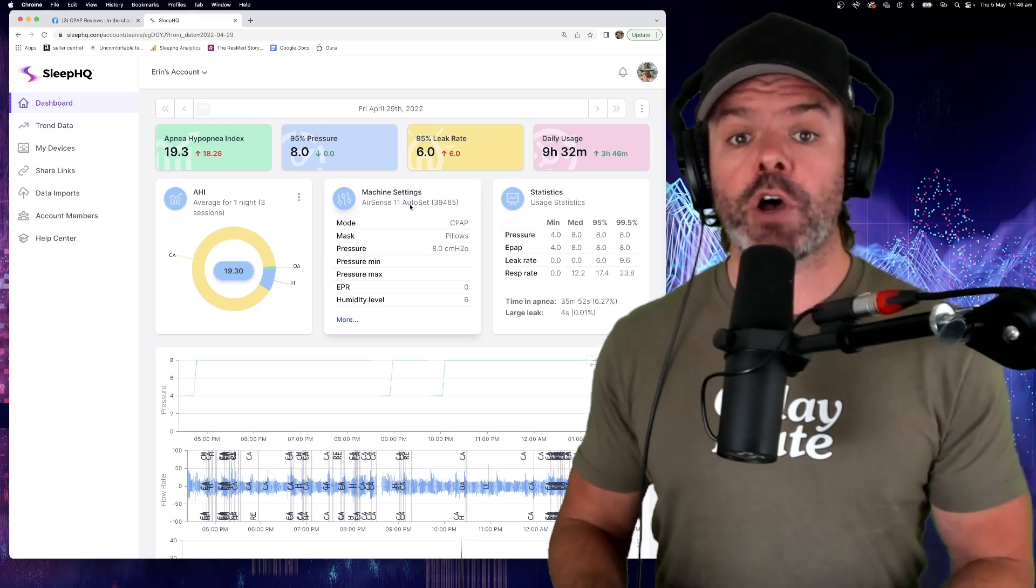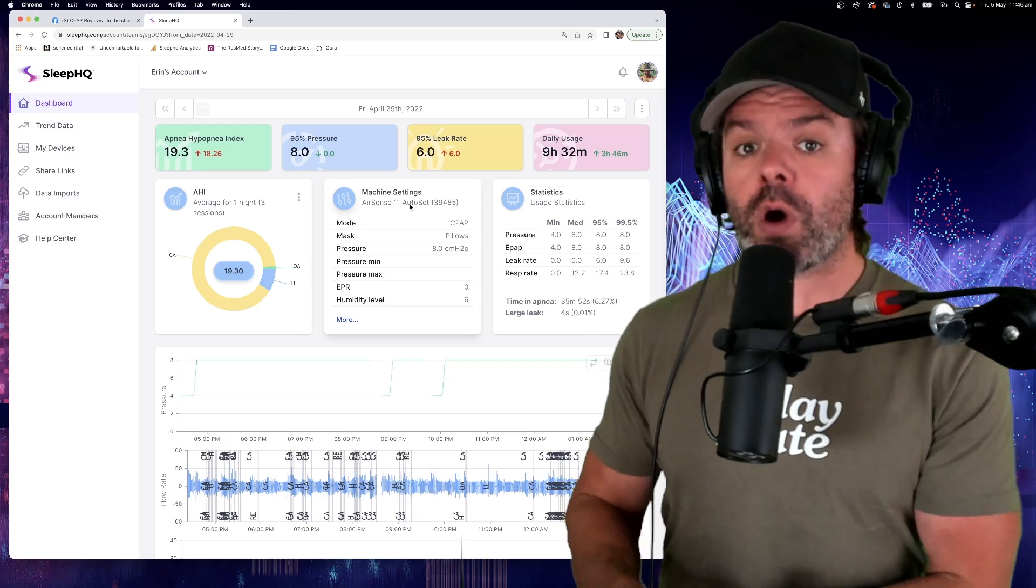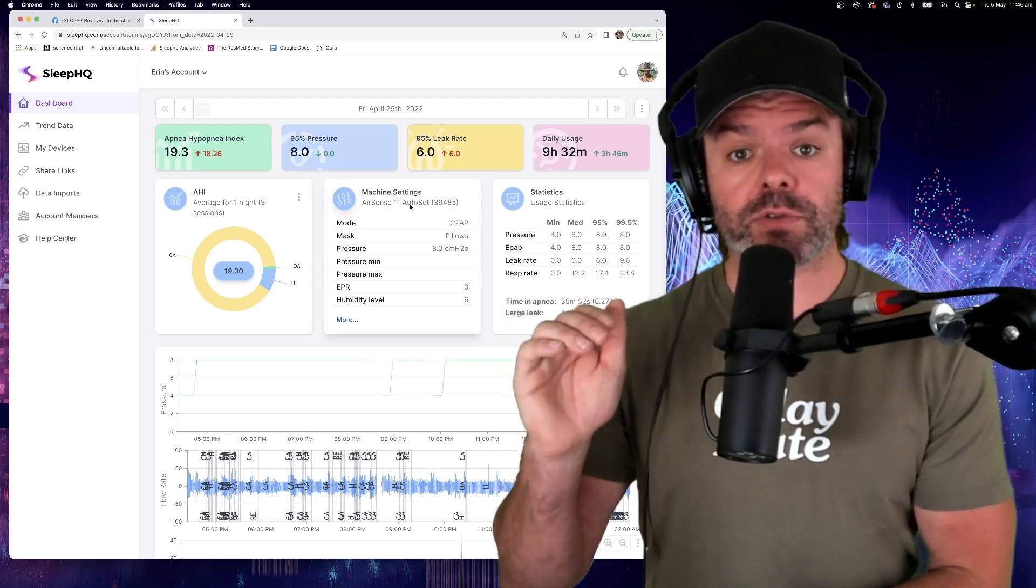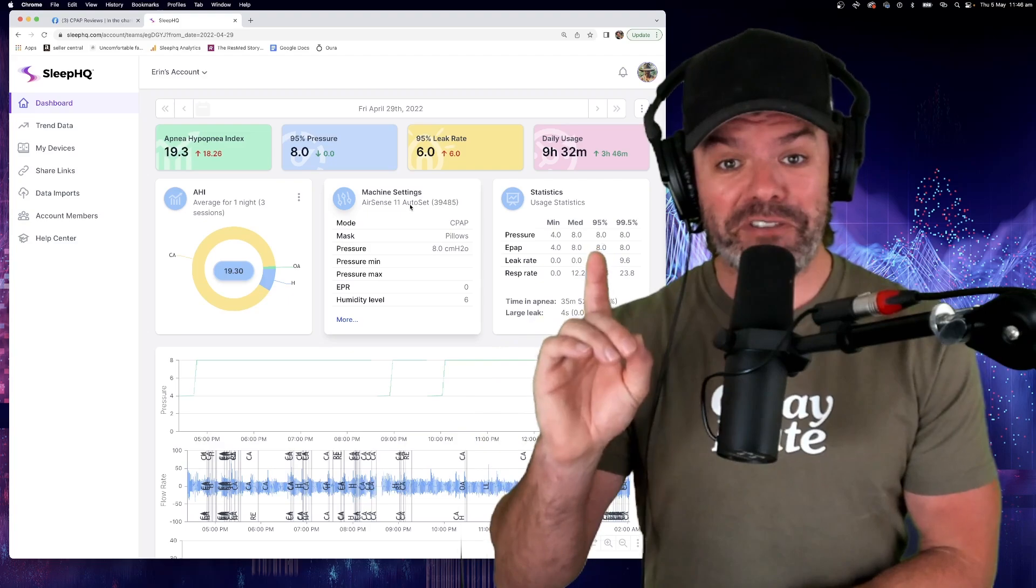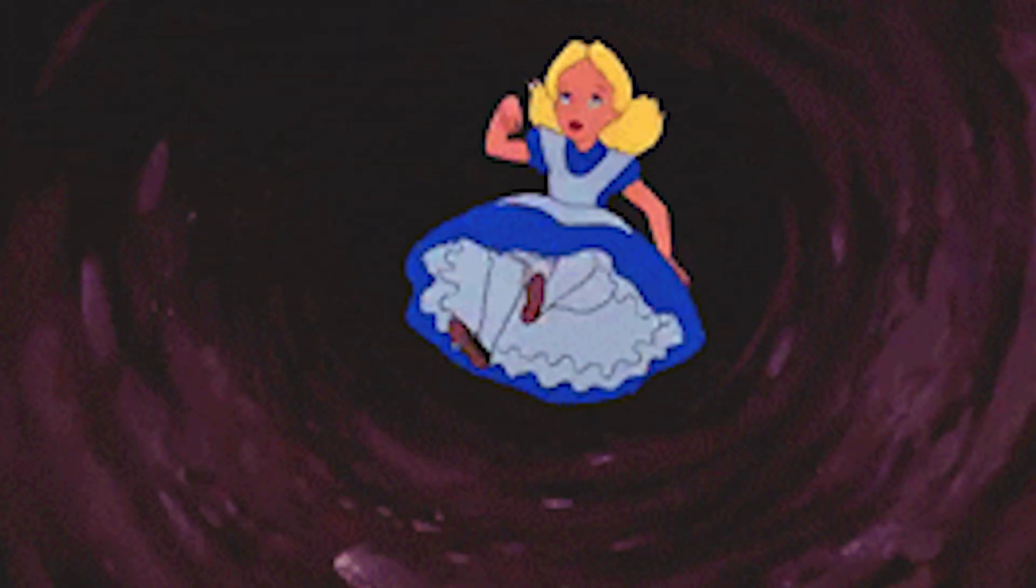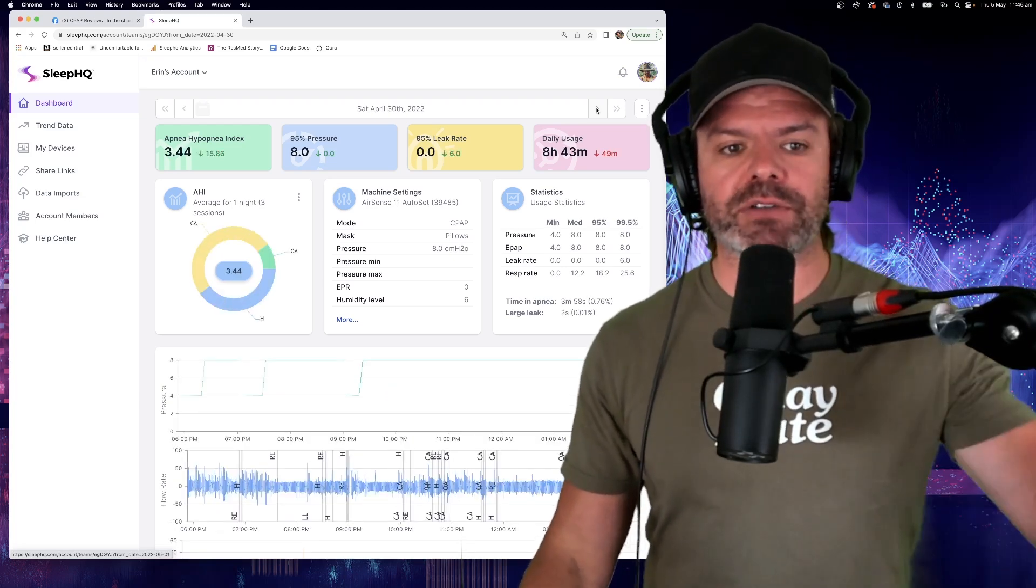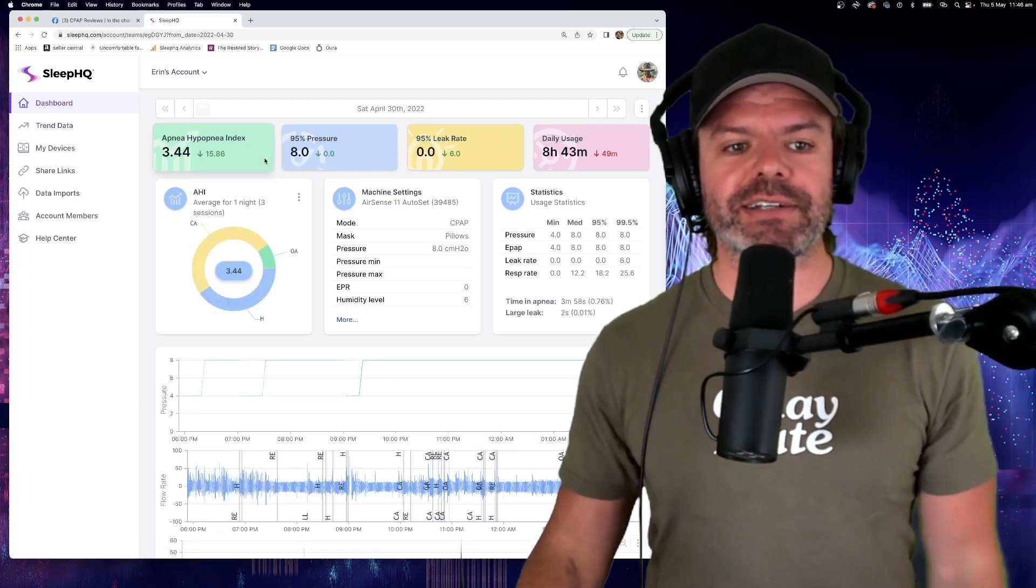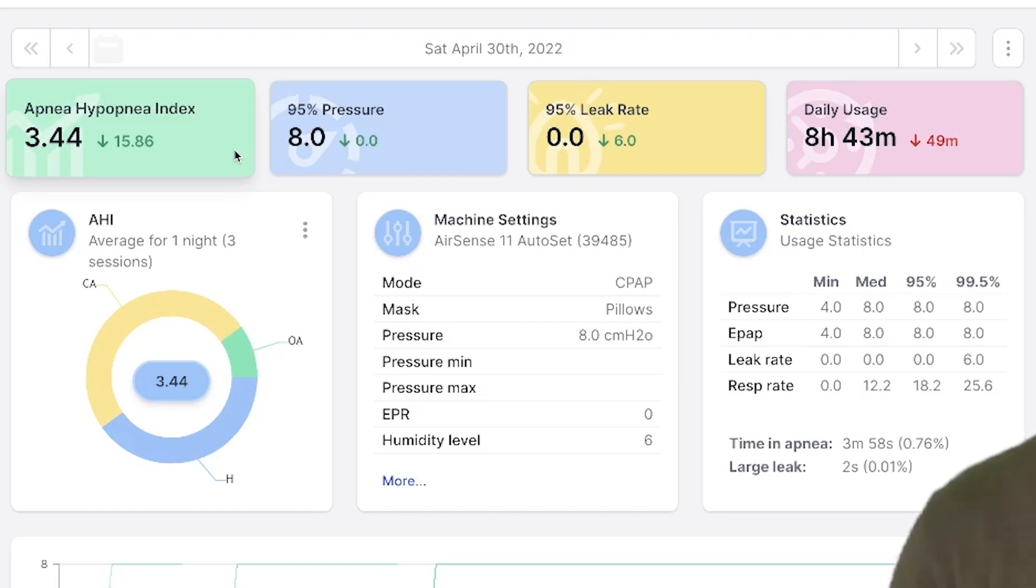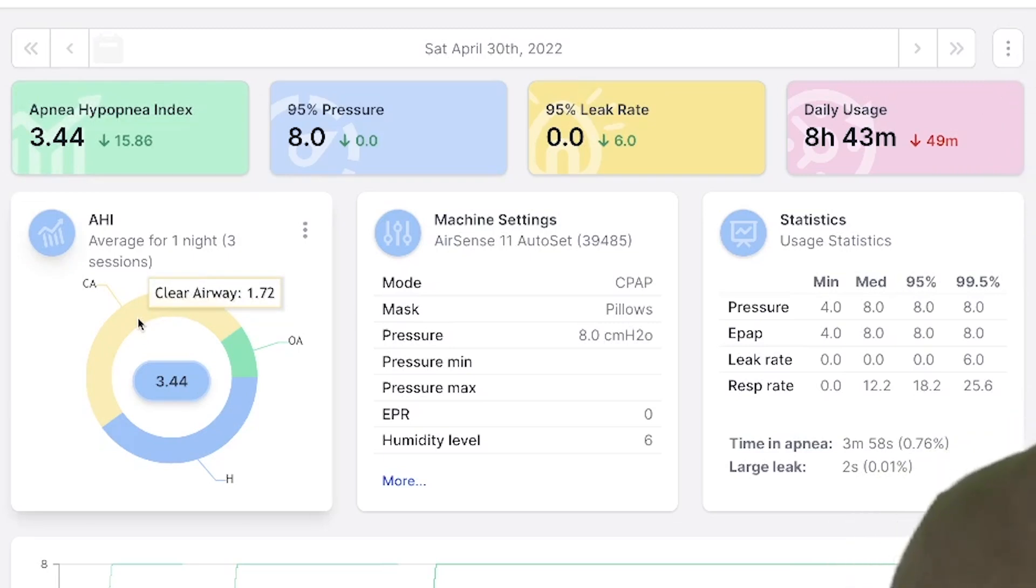And studies have shown that for some patients, moving to a higher altitude can induce central sleep apnea. However, the rabbit hole continues. If we move forward a couple of days, she's still in Denver. She's still at that high altitude. And now look, the next day, her AHI is down 15.86. Once again, under five at 3.44. And our central apneas are only 1.72.